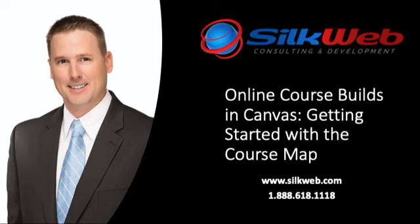In this series of videos, we are going to show you how to get your instructor-led materials online quickly and how to create a high-quality course. In this video, we will start with the course map, which is probably the most important step in the process.